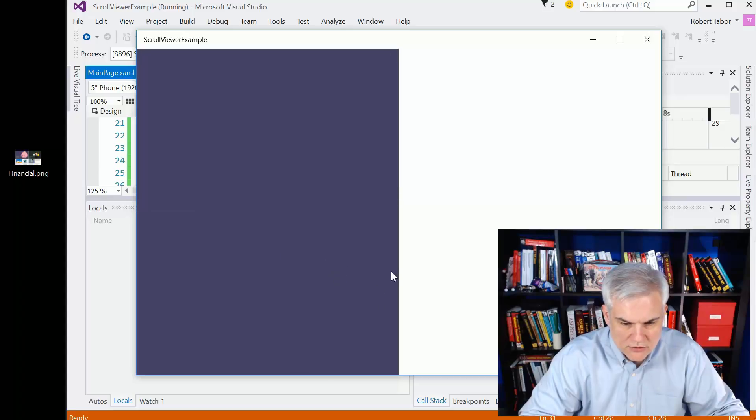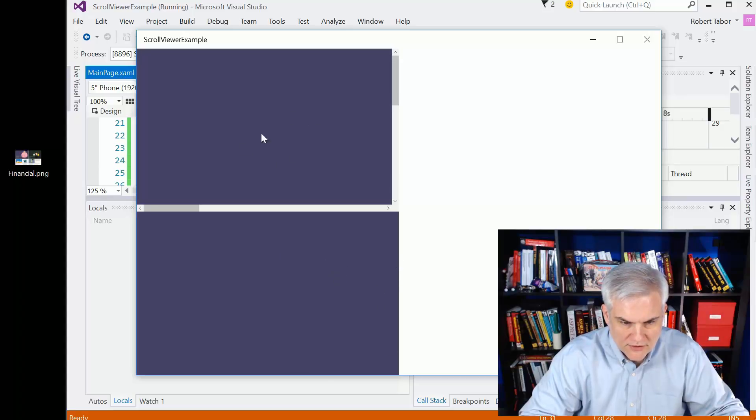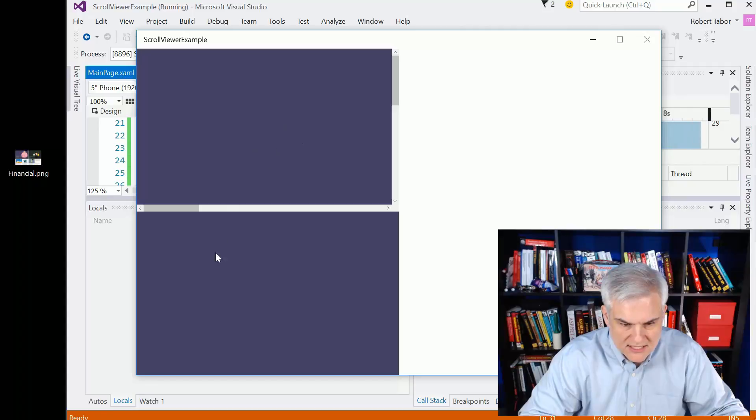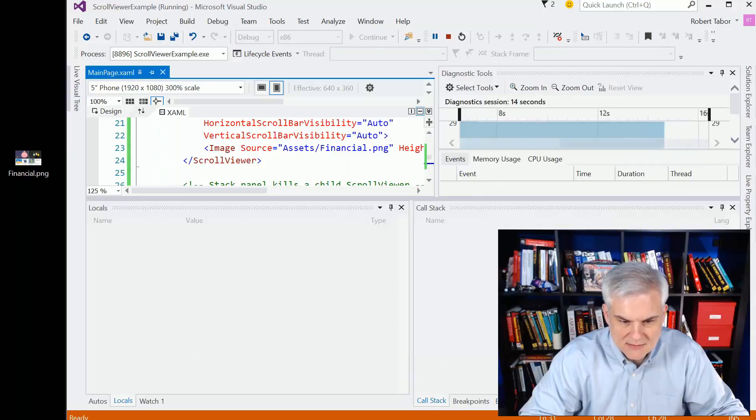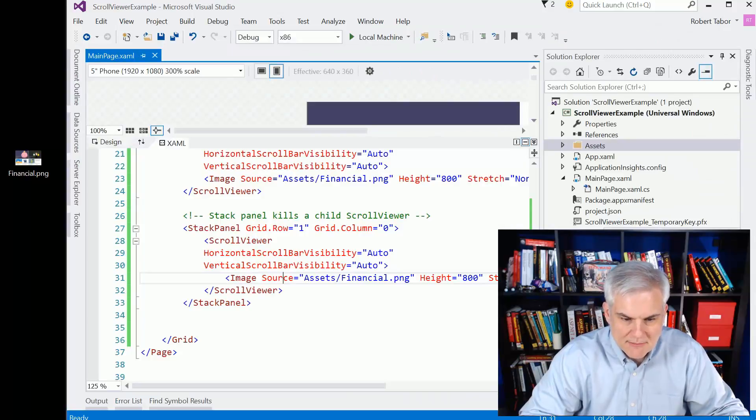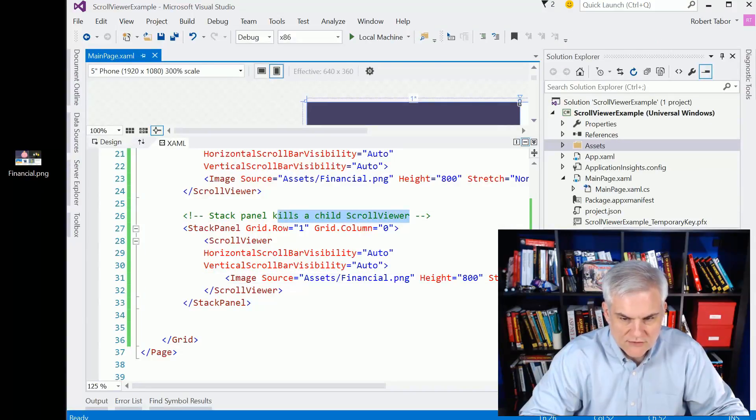You can see we get no scroll bars whatsoever. If I hover over the grid cell, we get something, but over the bottom grid cell, we get no way to scroll around. So that is the moral of the story. The stack panel kills a child scroll viewer.